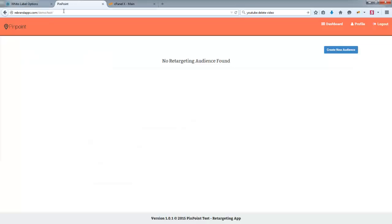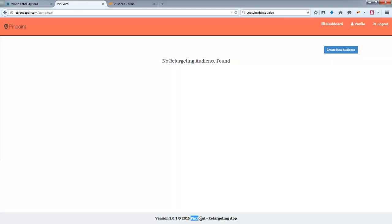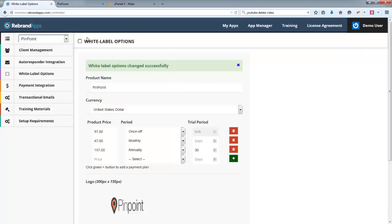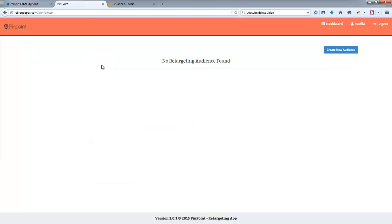And go back over here and refresh this, you'll see that that will have changed. Okay. So all the changes that you make in your rebrandapps.com will automatically update any changes to your application.